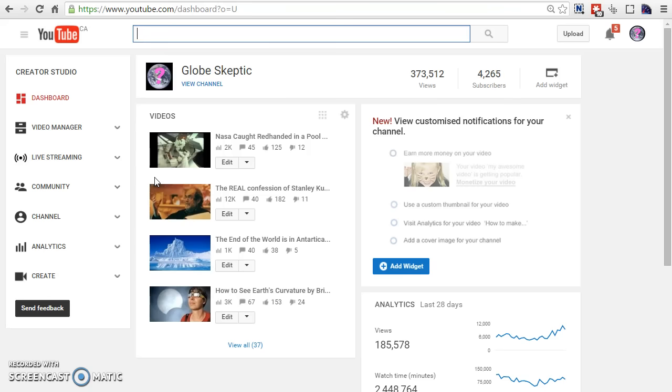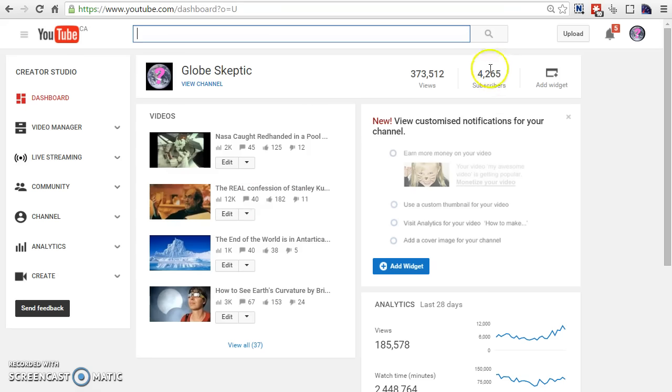In this video, I'm going to share my secret on how I was able to have 4,265 subscribers and over 300,000 views within only three months using the strategy I'm going to be sharing with you in this video.